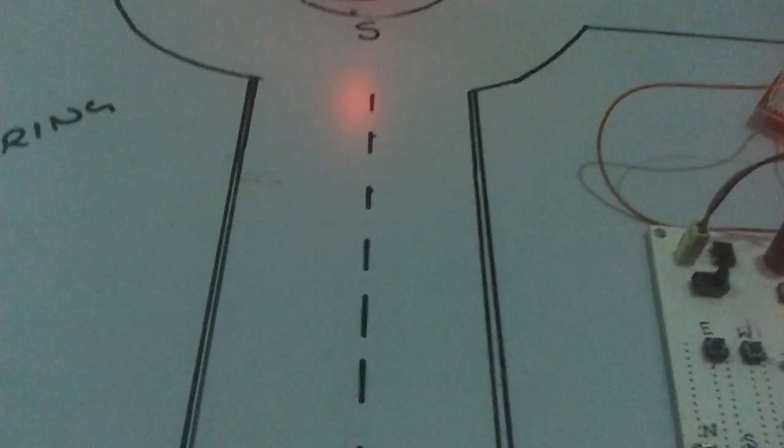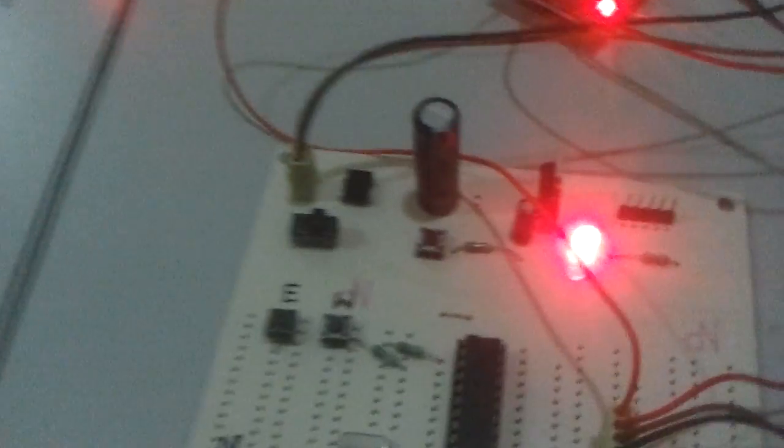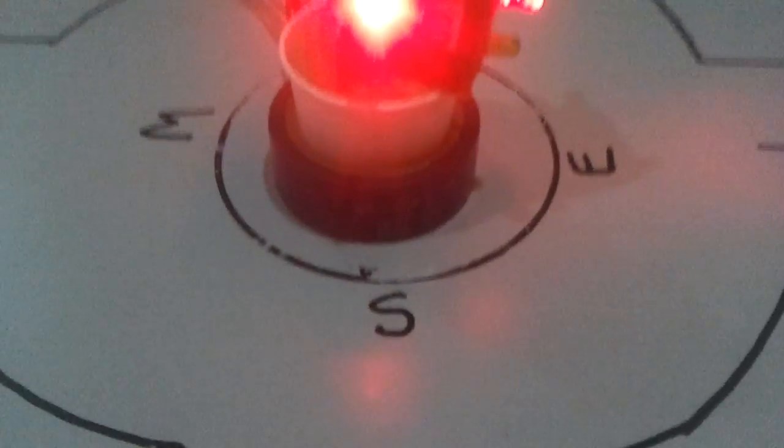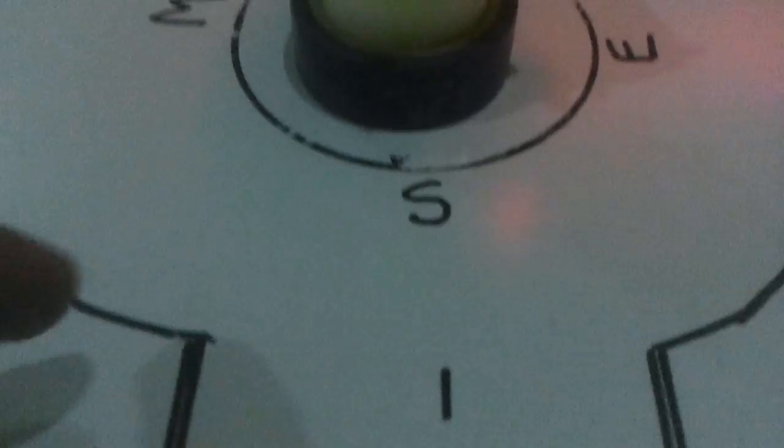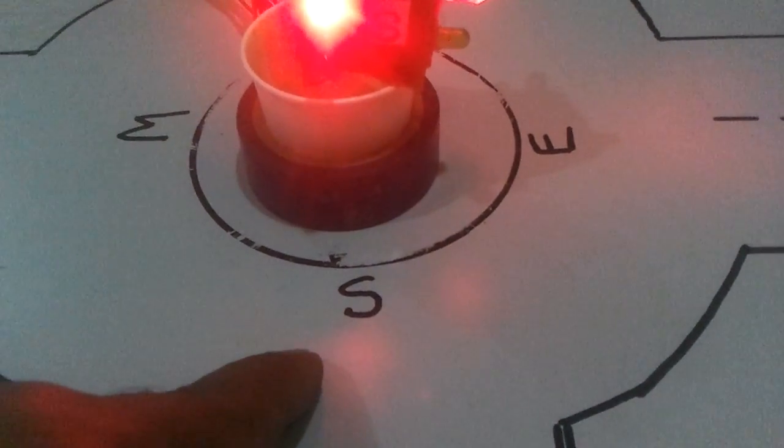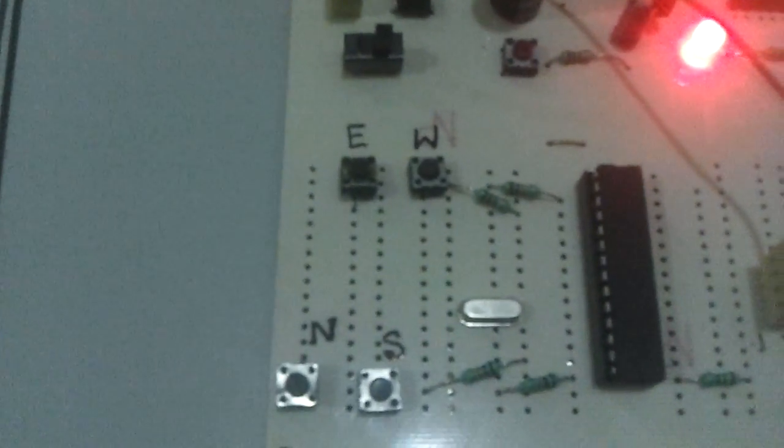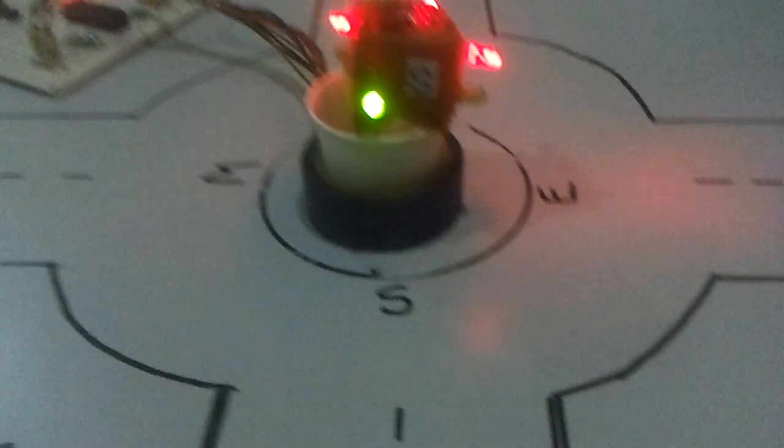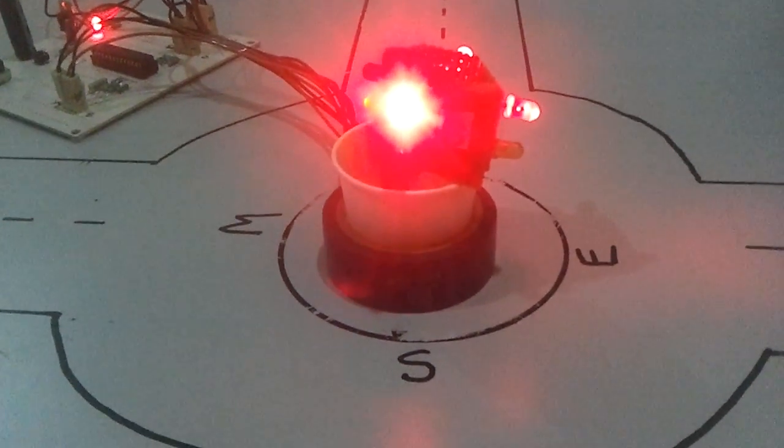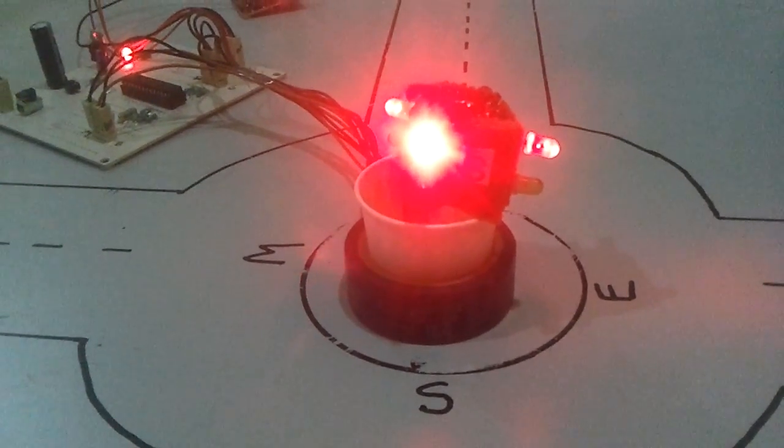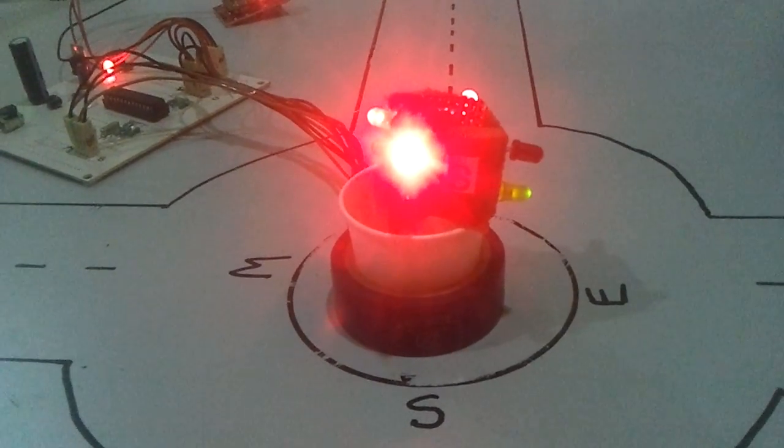Suppose the ambulance is coming in this direction. Then the driver needs to press the direction in which he is moving. If he is moving in this direction, he needs to press the button called S. When I press button S, the LED towards me should show green.